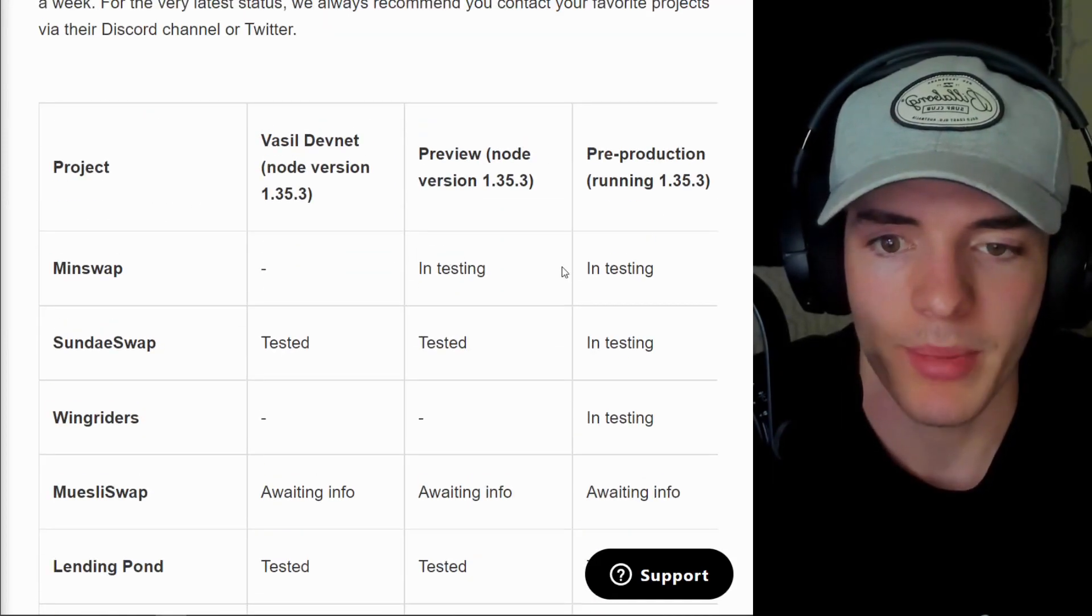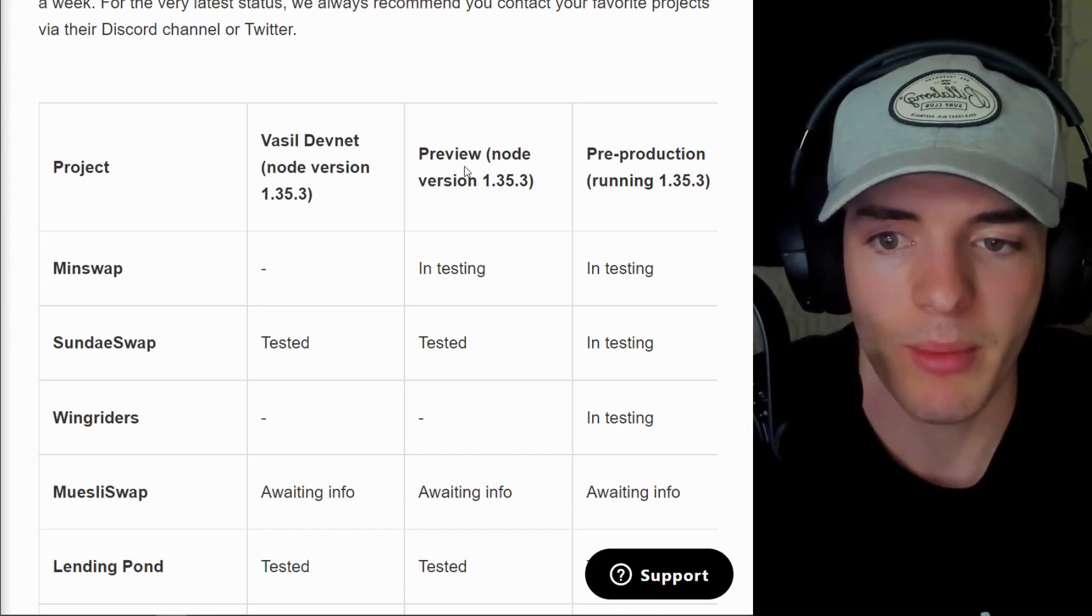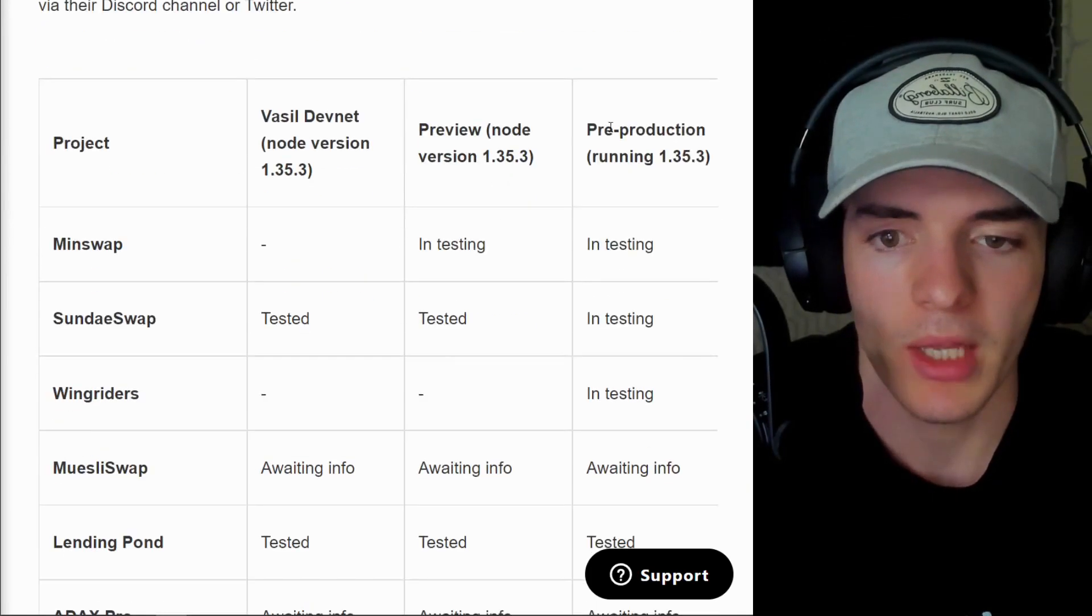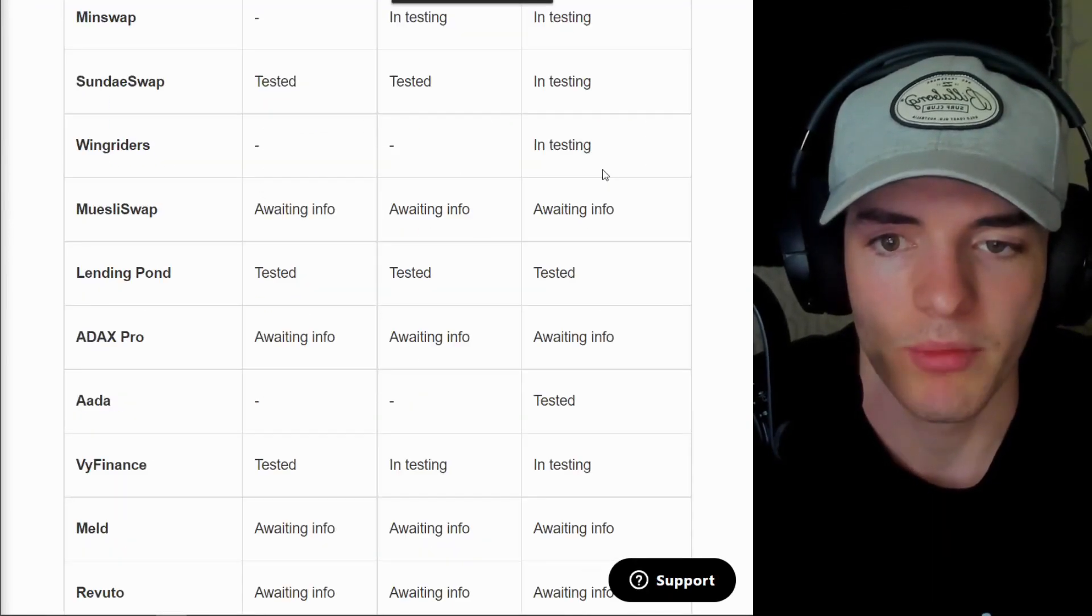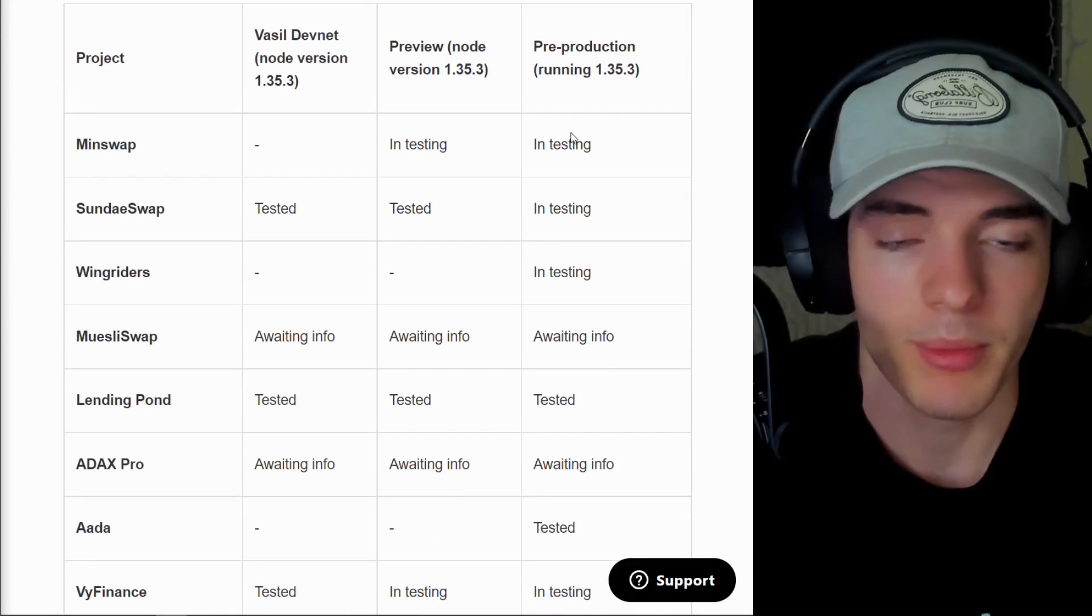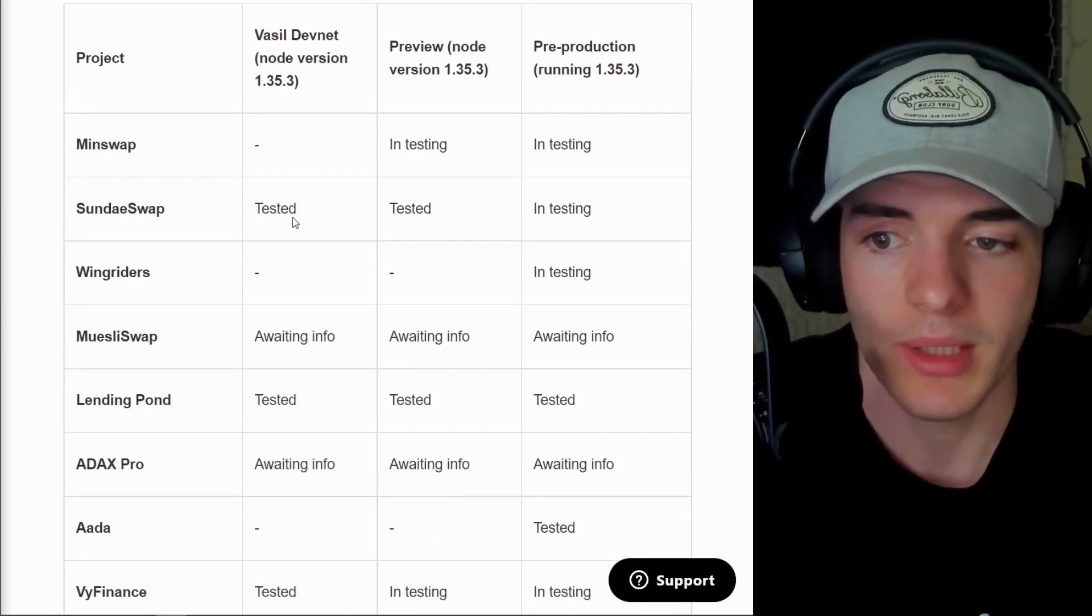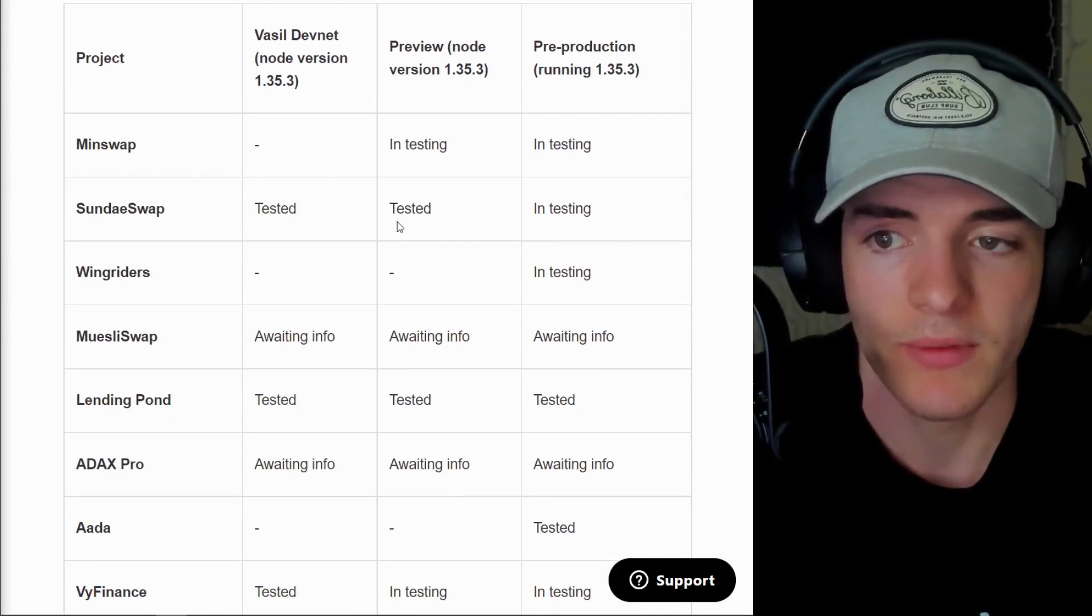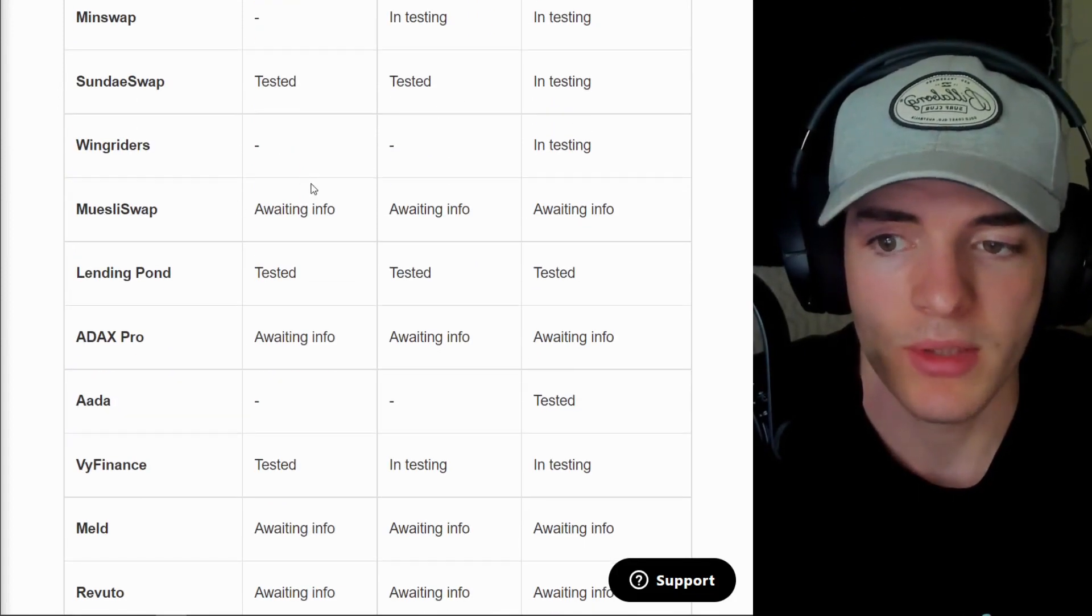We have MinSwap in testing for pre-production and preview. And what we want to see is pre-production ready to go. And then they will be ready for mainnet. SundaeSwap in testing for pre-production, tested Vasil devnet and preview.